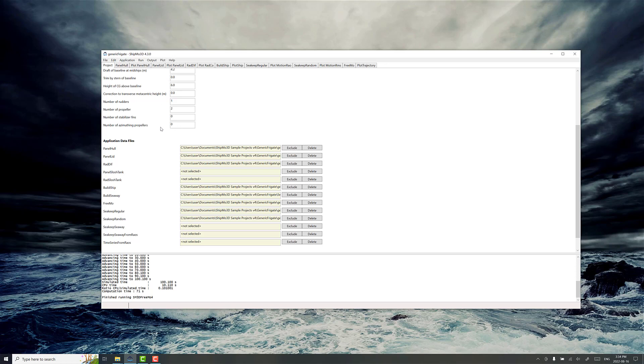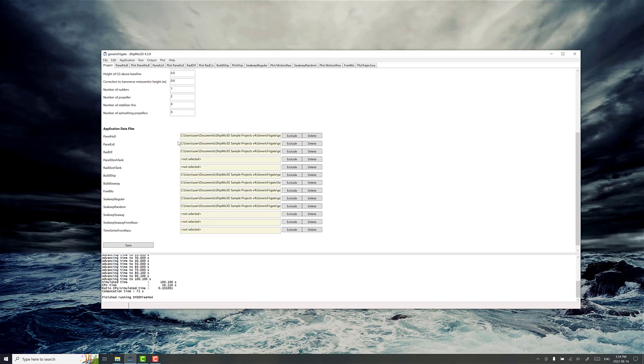Very generally, ShipMode3D is actually a collection of applications, each which do some kind of processing or pre-computation that's then used in later stages of the analysis process.